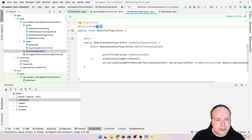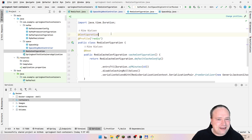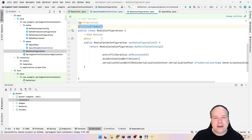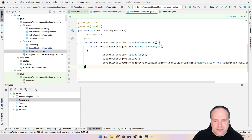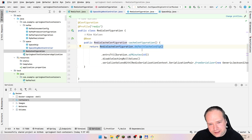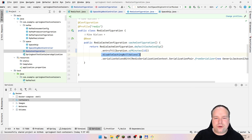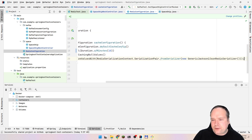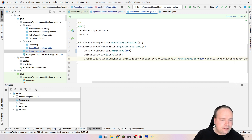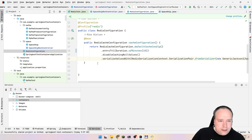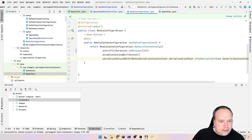Let's look at the Redis configuration, because we need to configure Redis. I have a profile annotation on top, because I want this code to only be enabled when the Redis profile is active. I'm creating a bean and configuring a default cache with default configuration settings. I set the entry time-to-live to 10 minutes, I don't want it to store null values, and I want to use the default generic JSON serializer so objects are serialized as JSON.